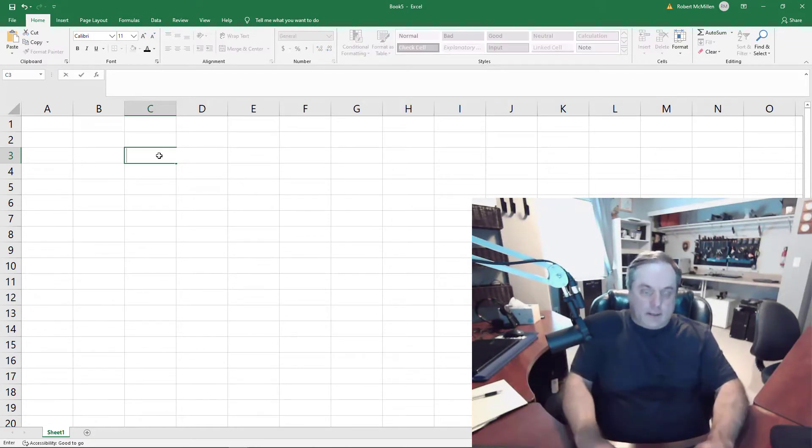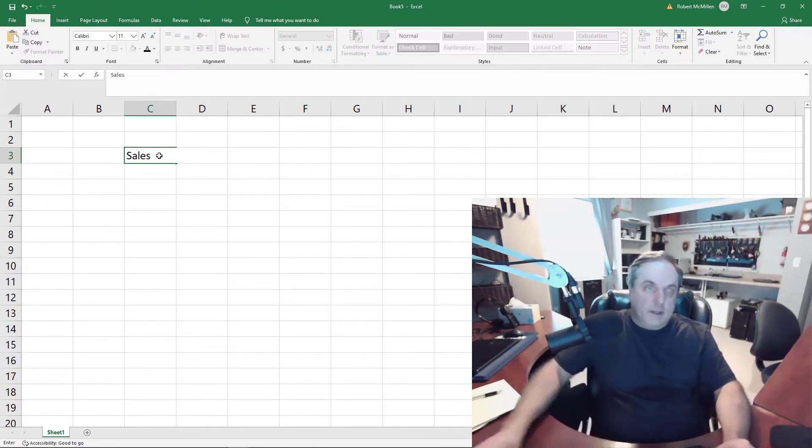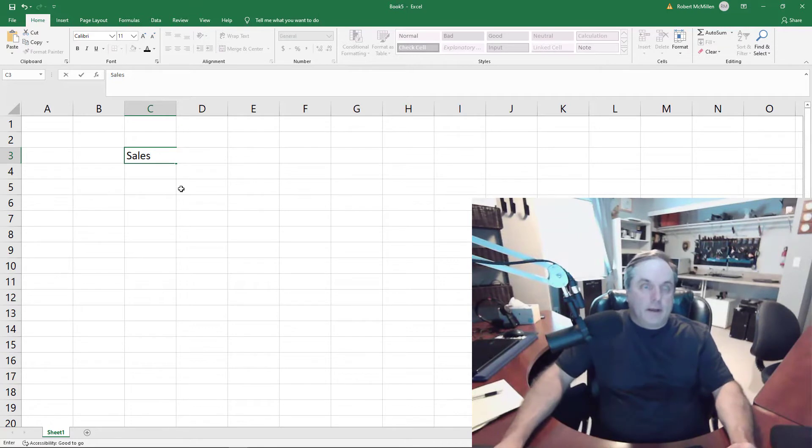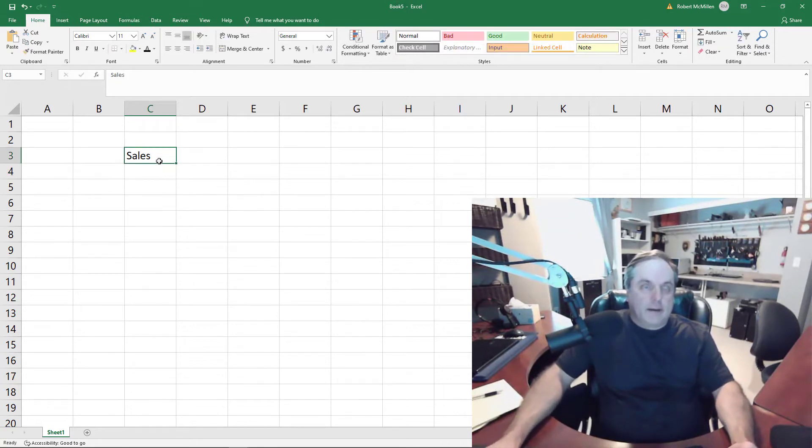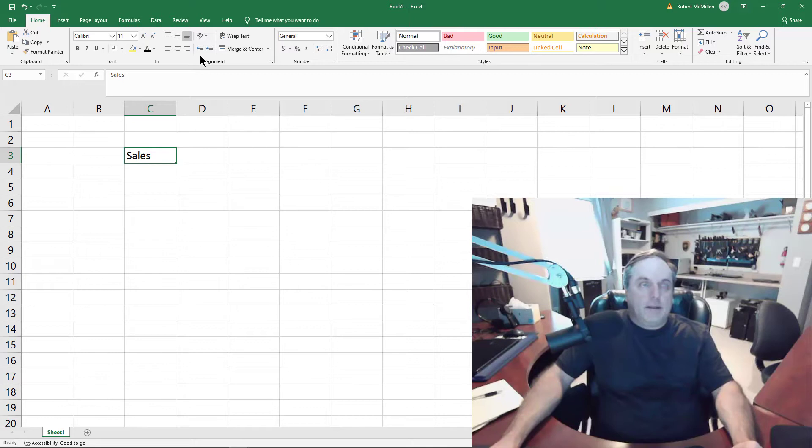Let's start by typing sales and I'm going to hit enter, and then I'm going to go back and click on that cell, and then I'm going to go up in the home tab. As you see, here's the home tab.